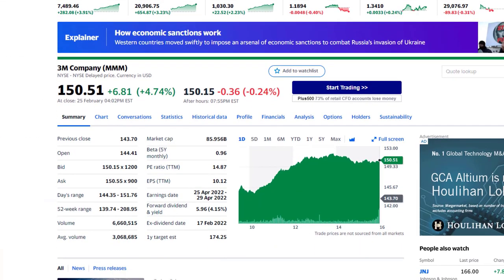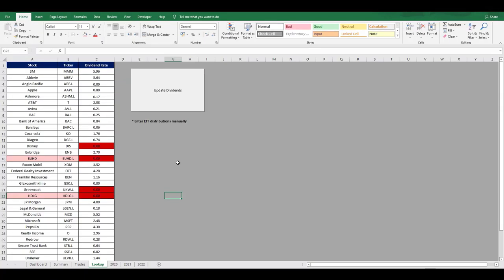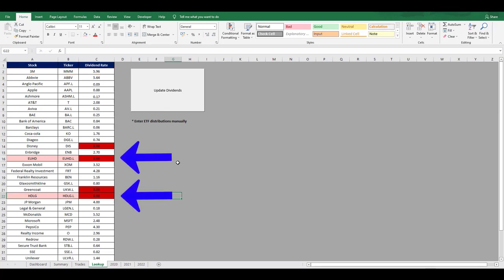If we quickly look at Yahoo Finance as an example, we can see that the 3M dividend is $5.96 and this pulls through to my file. Unfortunately, ETF distribution amounts aren't available on the Yahoo Finance site, so I do have to enter these manually.